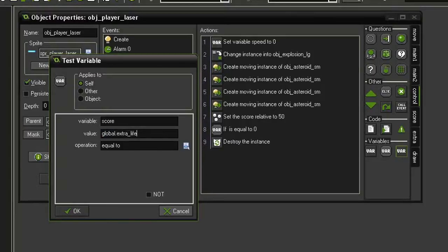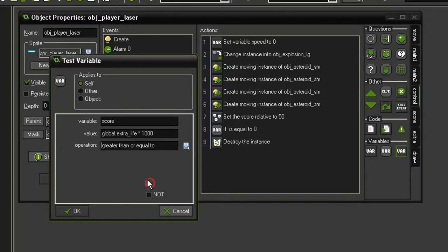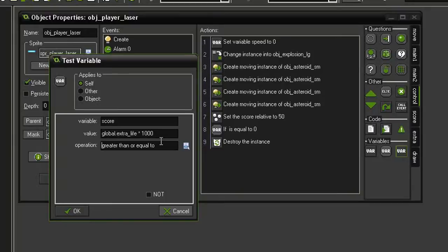So we're going to get an extra life every 1000 points, which is far too frequent. In the original asteroids game you got an extra life at 10,000, but for testing purposes we'll keep this at 1000.